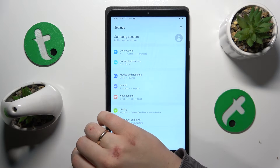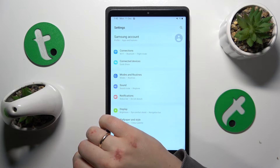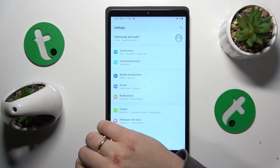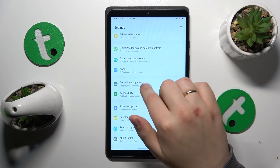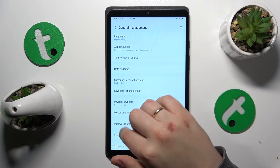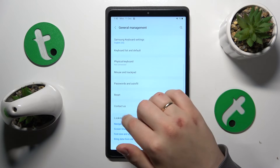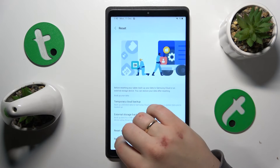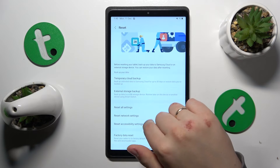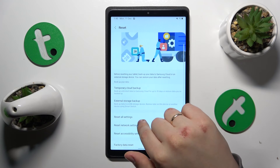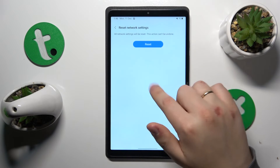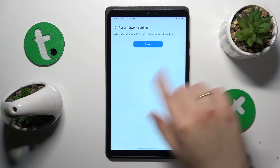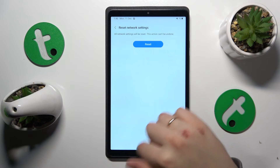And if that didn't help either, I would advocate that you reset all your network settings and preferences. Go into the General Management category once again, select Reset, then Reset Network Settings, and just finish this process.